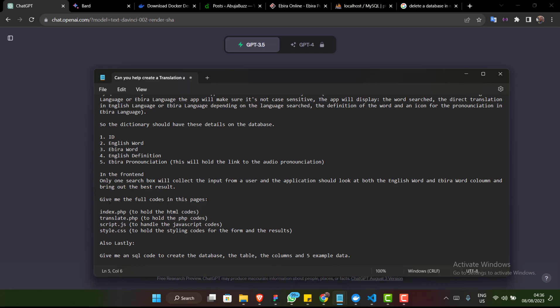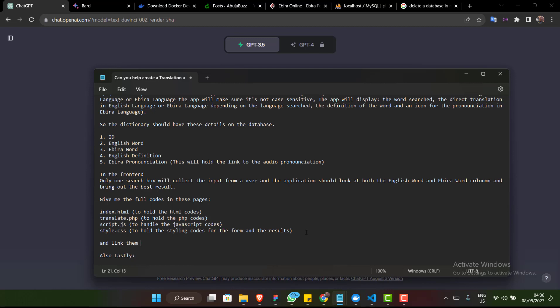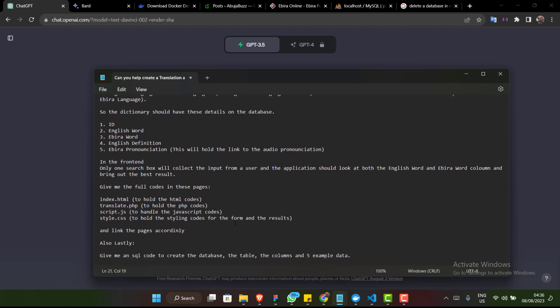I'm telling ChatGPT to give me the full code for these pages: index.php, translate.php, scripts.js, and style.css, all linked accordingly. I don't want to touch anything at all — I want ChatGPT to write everything from A to Z. Lastly, give me an SQL code to create the database, the table, the columns, and five example rows of data.